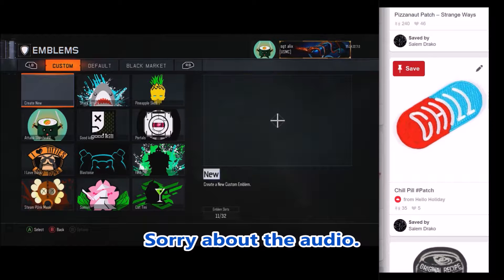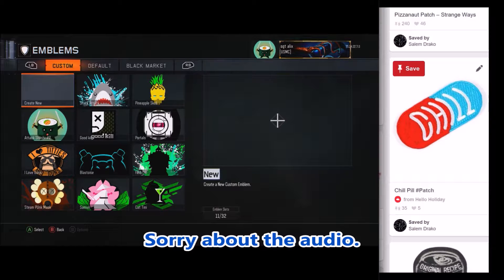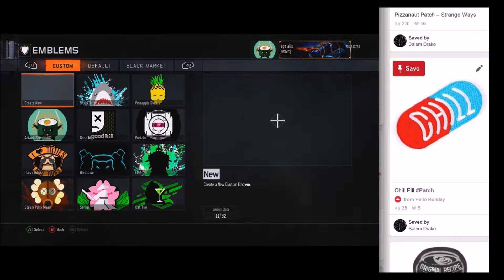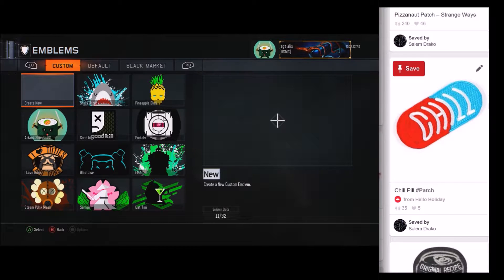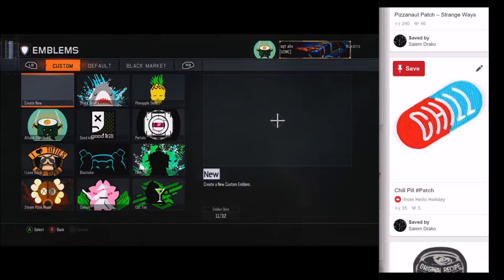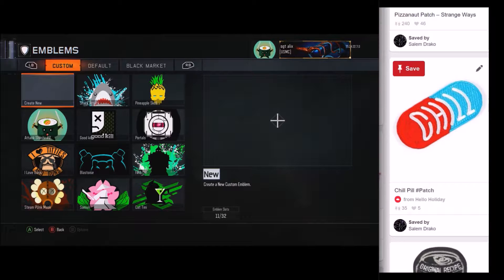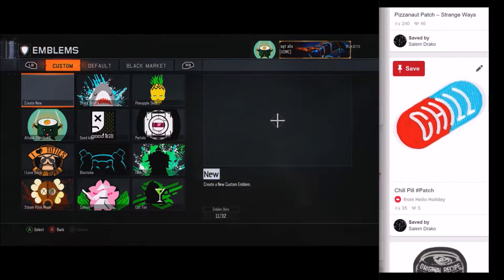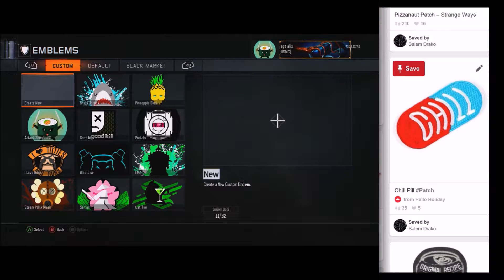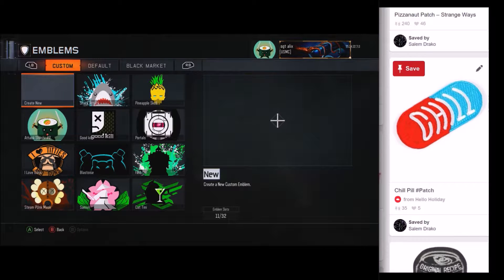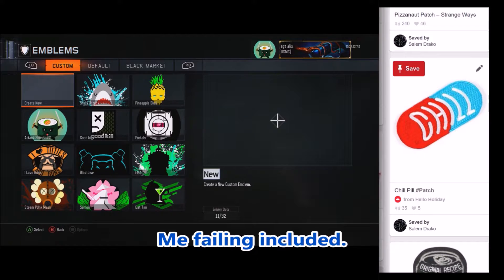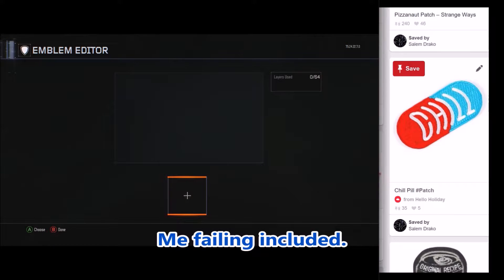Good afternoon ladies and gentlemen, Sergeant Alex here and today I am bringing you some Call of Duty. I am in the Emblem Maker and normally I don't talk through this, I just put some crappy music on and do a time lapse on the emblem. But I figured I'd do a little tutorial for people who want to up their emblem making game. And that's exactly what I'm going to do.